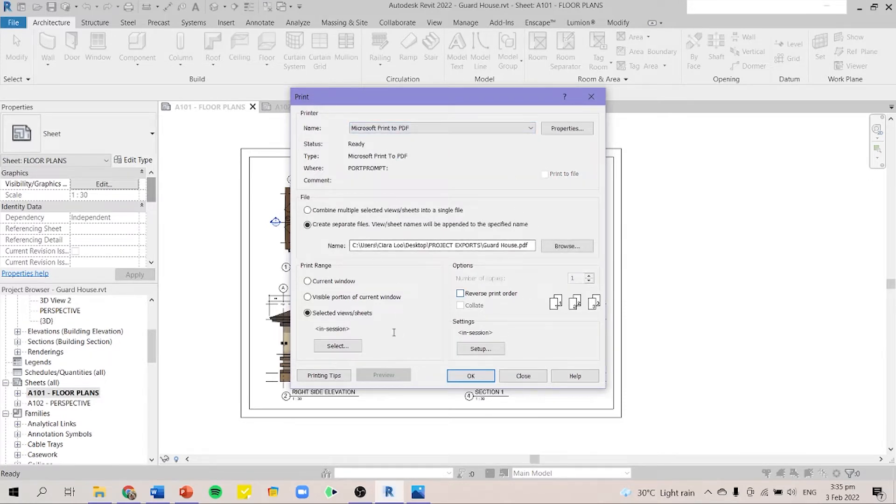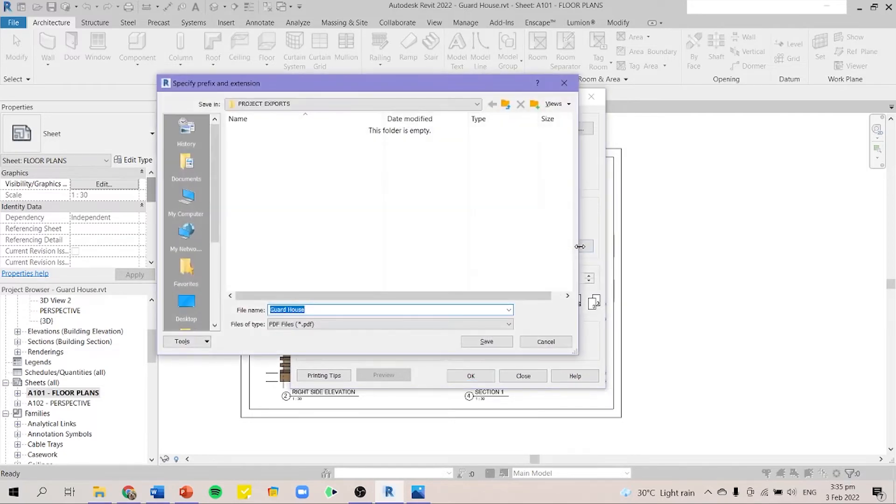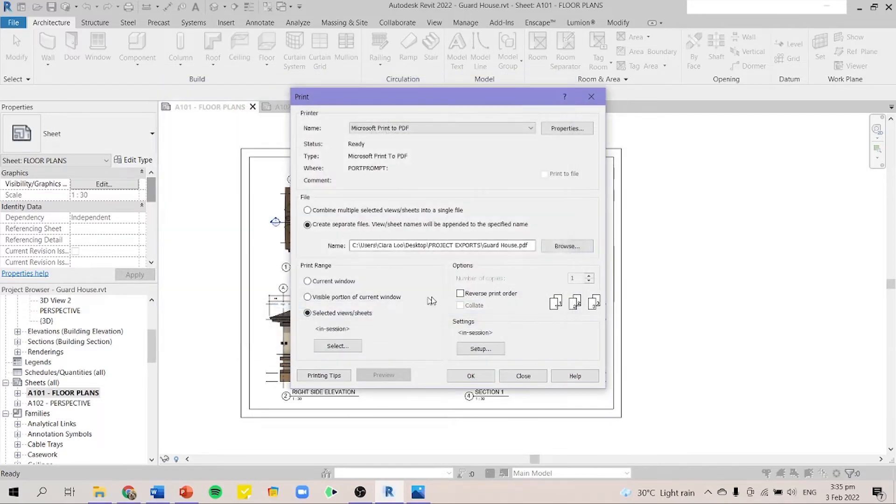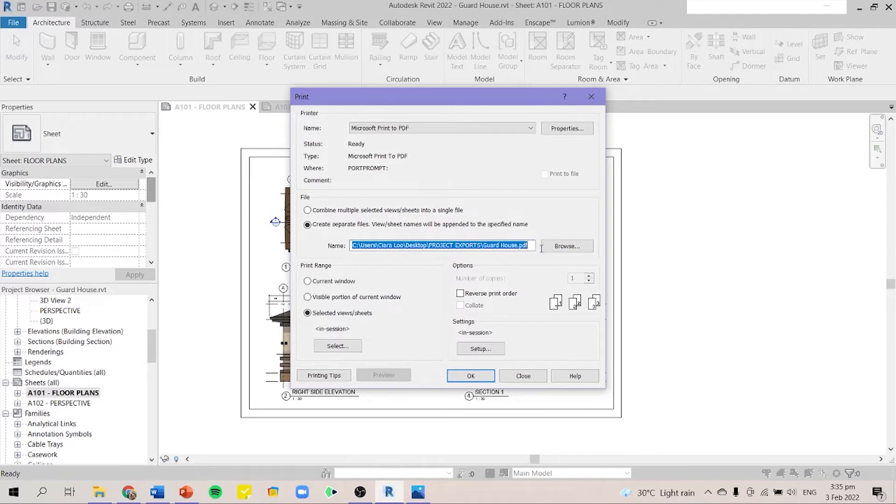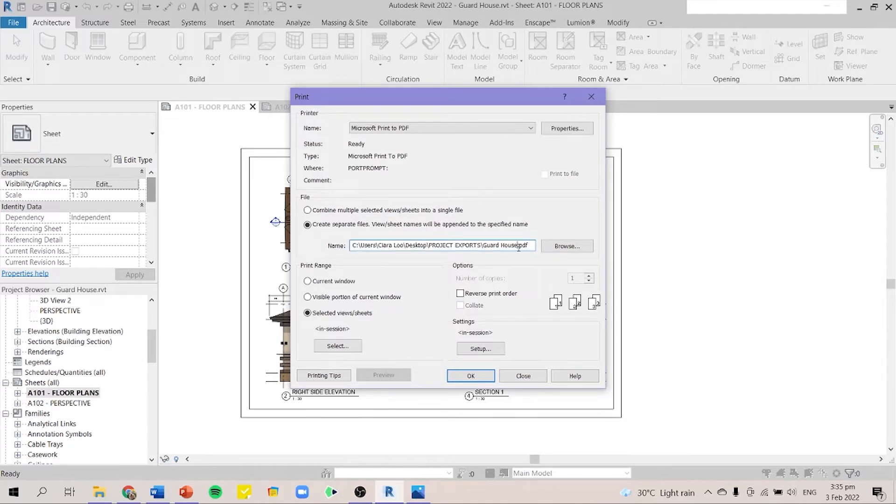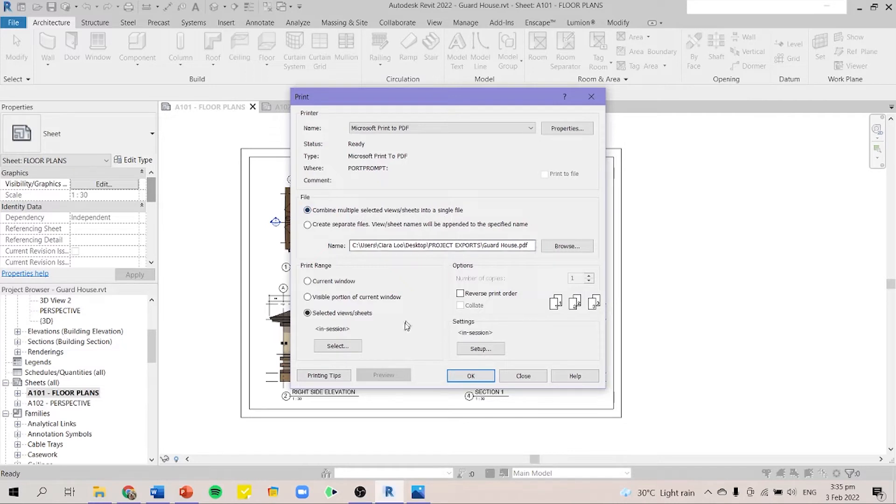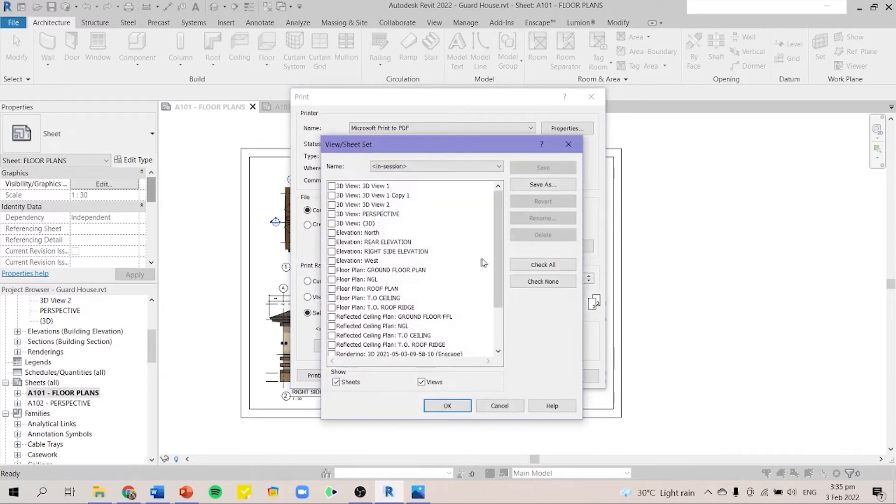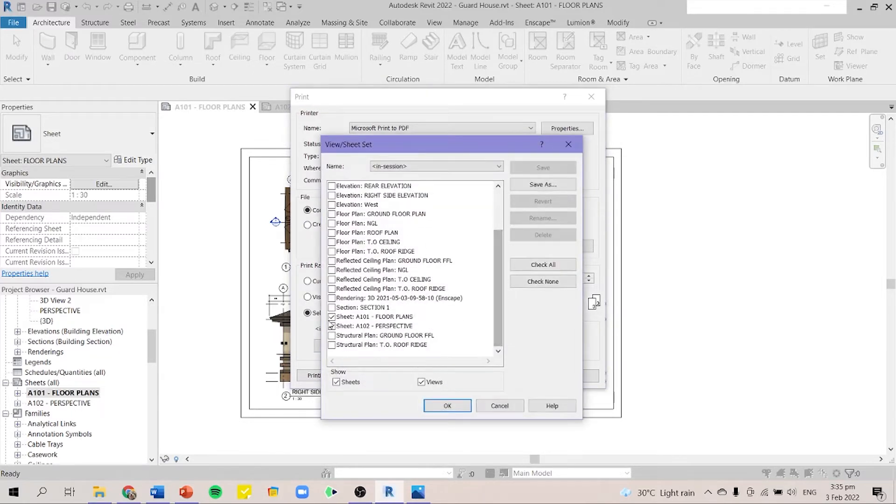After that, you have to make sure that your file location is the correct one. Then I'd like to combine multiple selected views or sheets into a single file because I don't want to have two different PDFs for one project. Next you have to select your views and you just select your floor plans and your perspective.